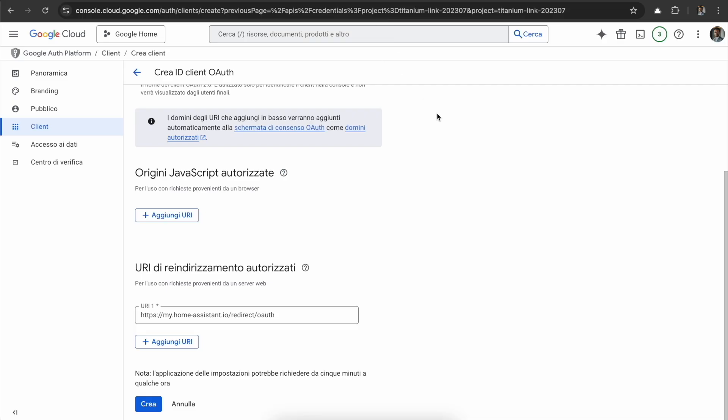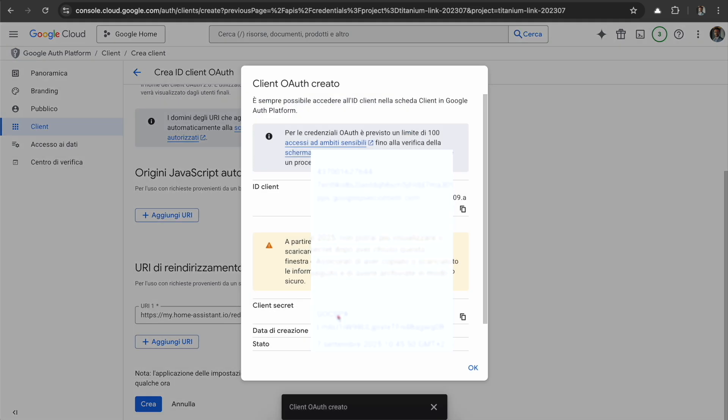So this was the big thing that I couldn't figure out before. We can create it. We have our client ID, we need to copy that, and we also need to copy our client secret. Be careful, you can copy it only now.